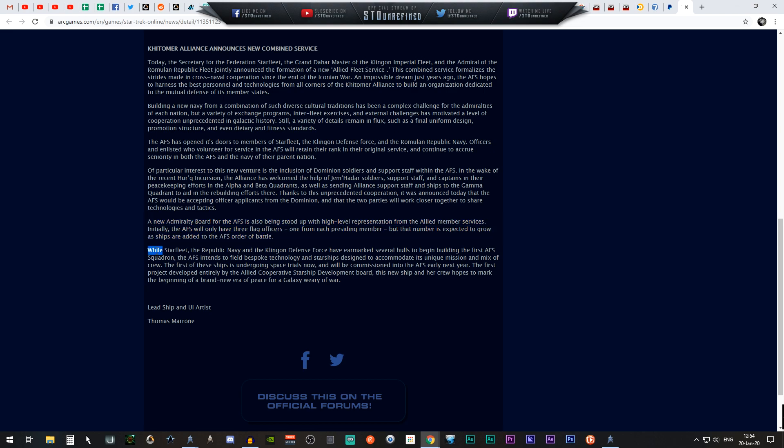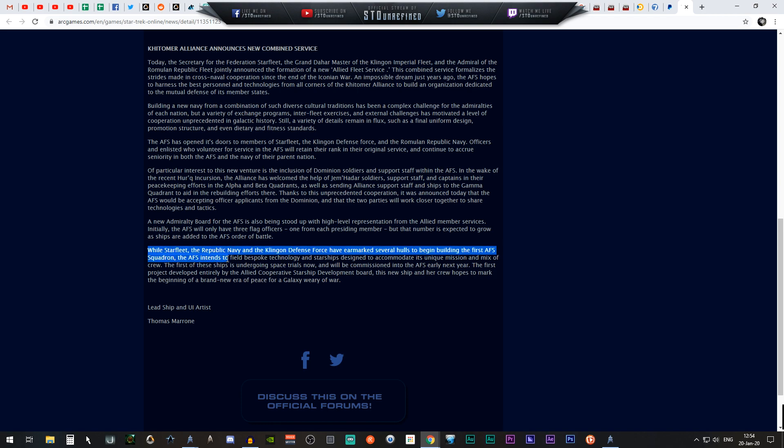Anyway, reading on: while Starfleet, the Republic Navy, and the Klingon Defense Force have earmarked several hulls to begin building the first AFS squadron, the AFS intends to field bespoke technology and starship designed to accommodate this unique mission and mix of crew.